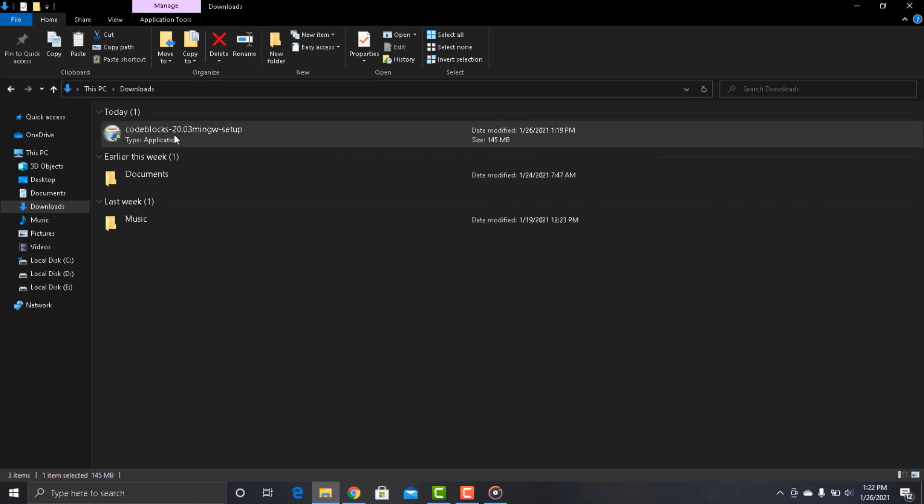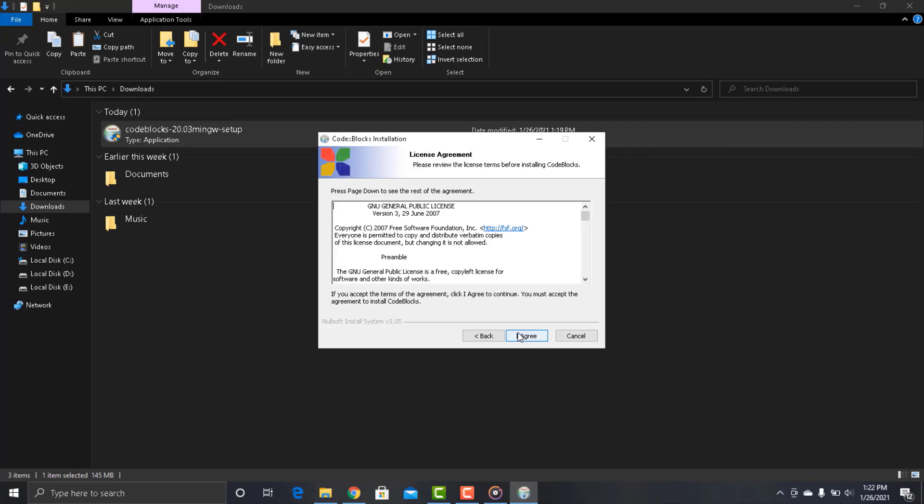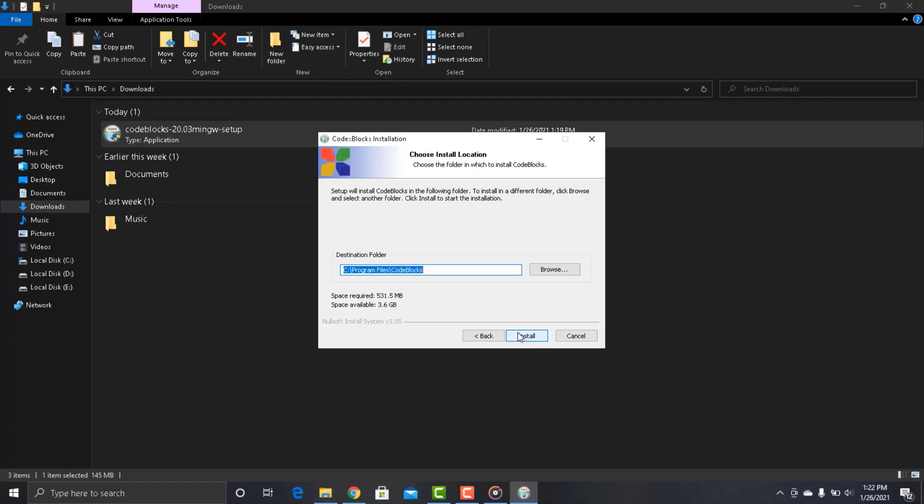It is very simple. Just click next and click on I agree. Click next and here this is the path of installation.